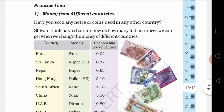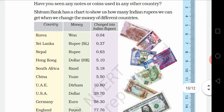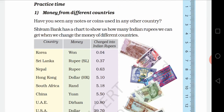In the first problem, number 1, we have money from different countries. The Indian value of money from other countries is given to you in tabular form. Have you seen any notes or coins used in any other country? The bank has a chart showing how many Indian rupees we can get when we exchange money from different countries.